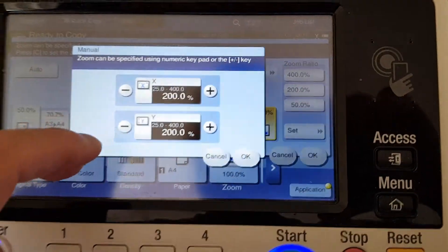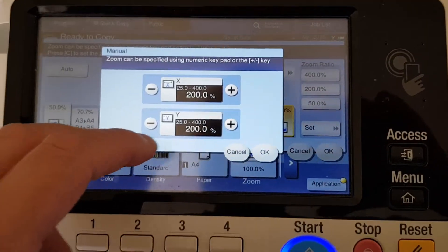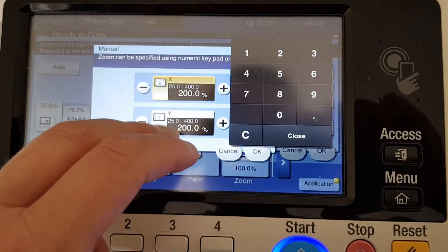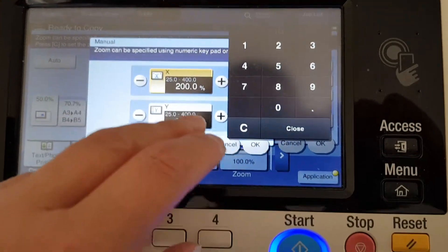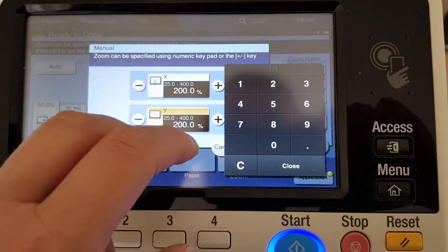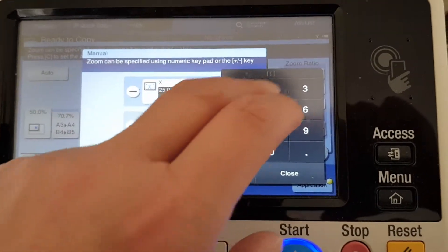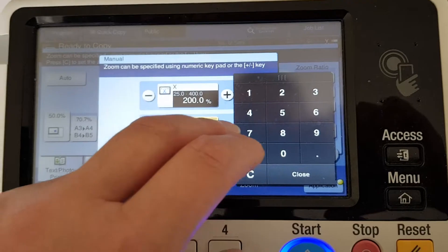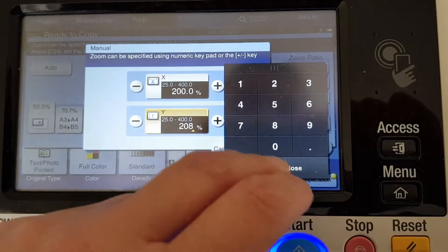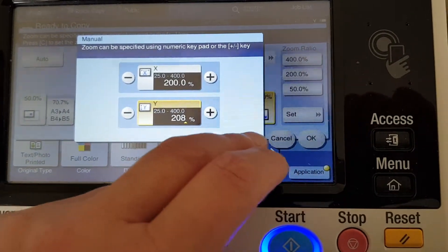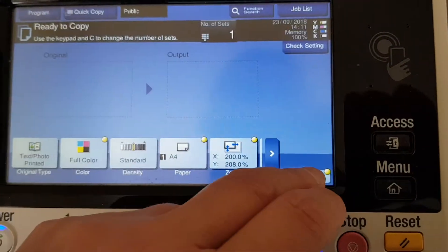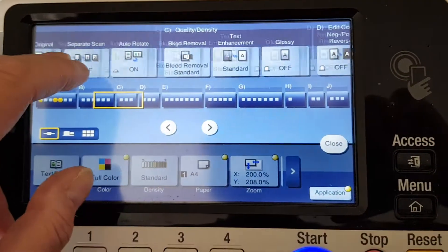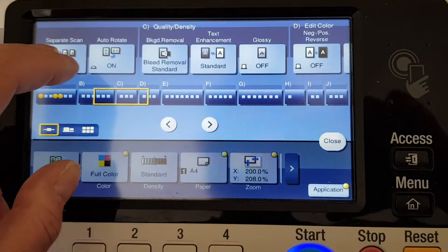We're going to go here and make it 200 on the horizontal, and on the vertical I'm thinking it's going to be 208. So let's see how we go color-wise with this one.